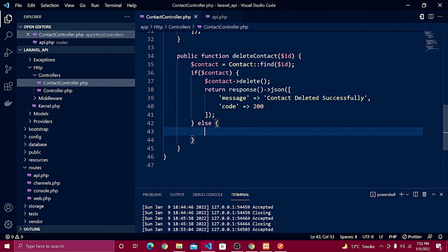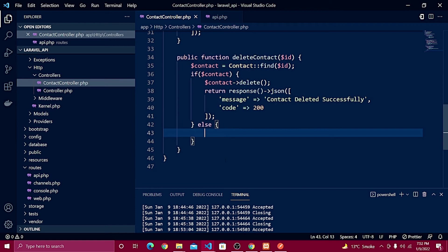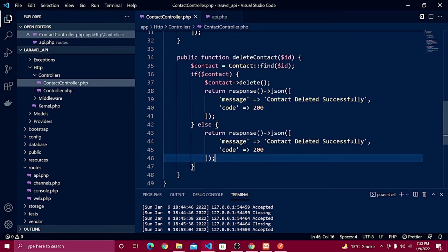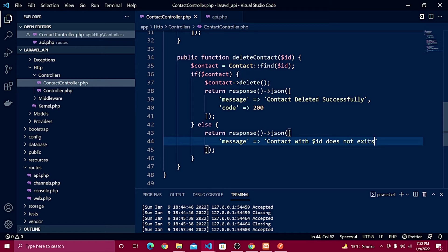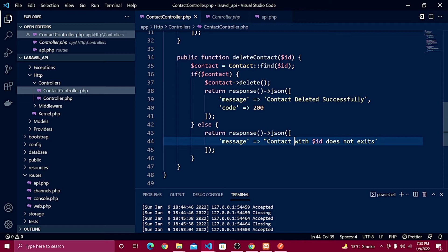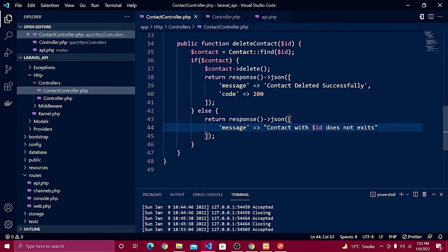On the other hand, if that ID doesn't exist in the database and the user tries to delete it — which we need to test from Postman — we return a response showing the message. I'll use double quotes so we can pass the dynamic ID value, giving the message 'contact with ID {id} does not exist'.